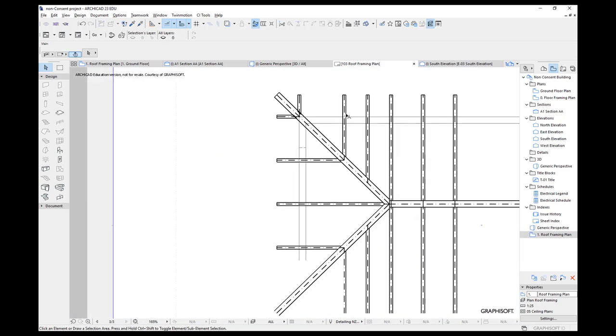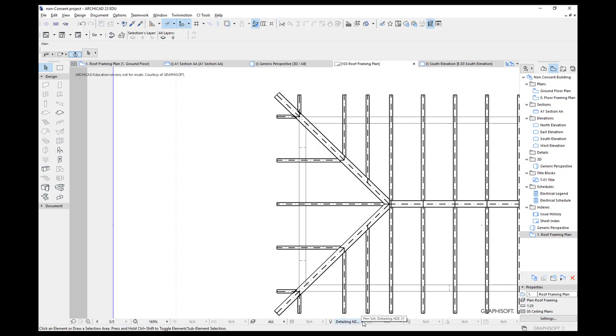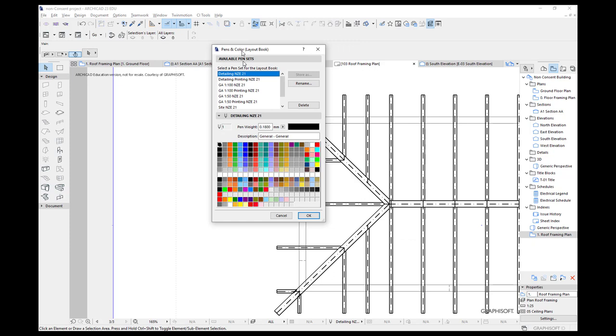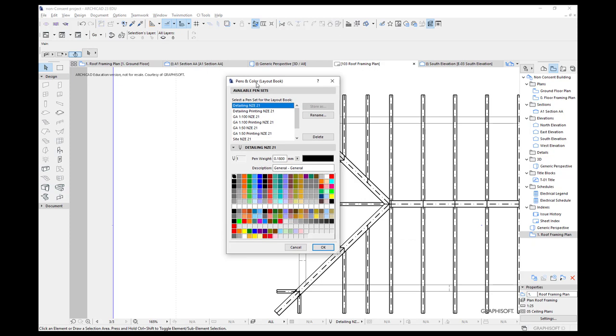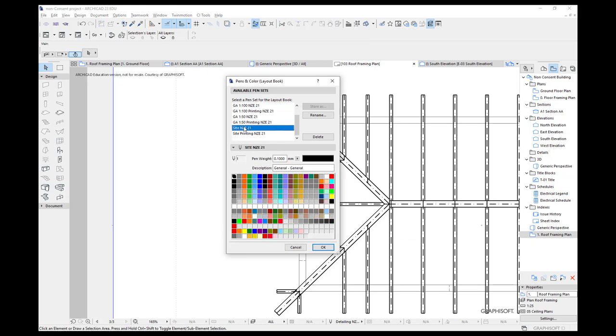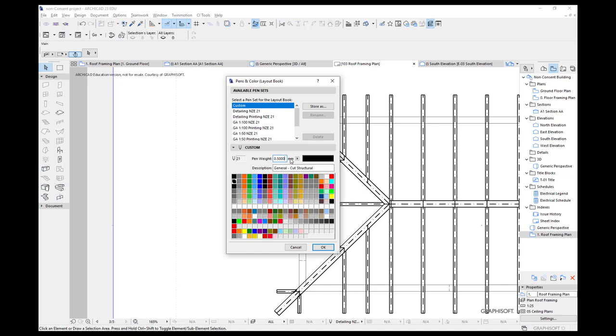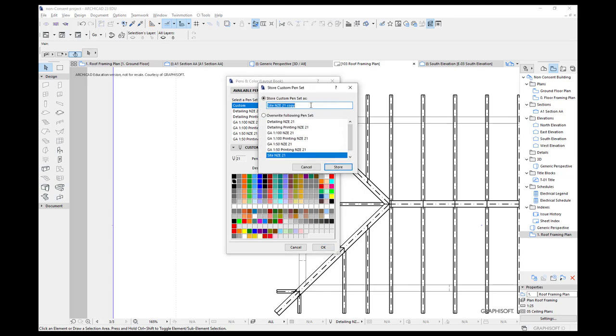Now, I'm not sure which of these is going to suit us the best. So what I'm going to do is I'm going to look at this button just here. And we're going to change our pen settings. So at the moment, I'm using site. And we've used pen 21. This is the pen we've used for our roof framing. I'm going to change this to 0.5. I'm going to make it 0.5. 0.5 is probably too thick. But let's try 0.5. I'm going to store this as my roof framing pen set.